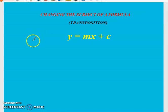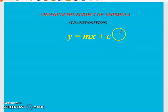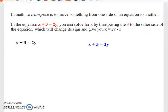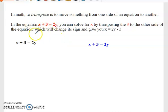Welcome to another video. In this video we are going to look at how to change the subject of a formula — in other words, transposition. You might see this linear representation for a linear graph, but this is actually a formula that we can transpose. In mathematics, to transpose is to move something from one side of an equation to another, so we can move things across to fit the form that we actually want.